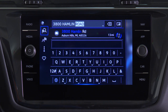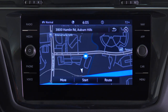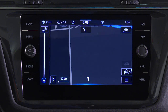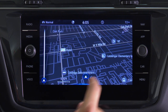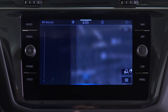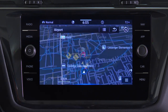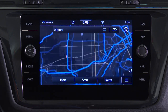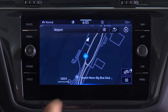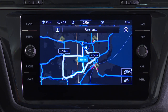If the desired point of interest or address appears, select it, then press start to begin the route. Nearby points of interest can also be selected from the map display. Select a POI, then press start to begin guidance. Up to three route options will be displayed, with the recommended route in blue.